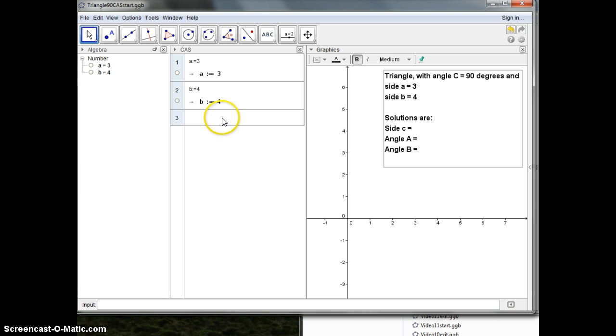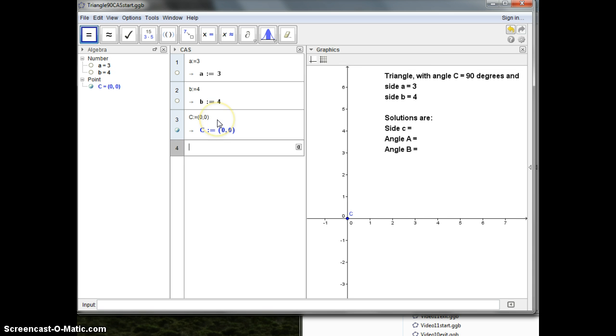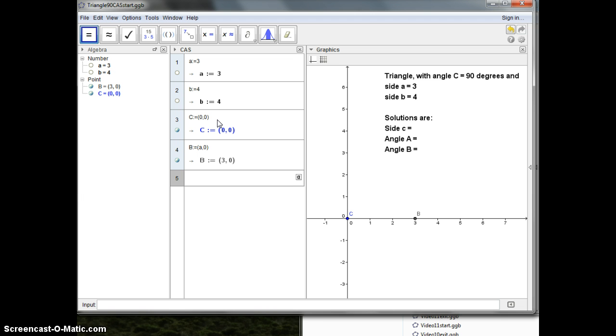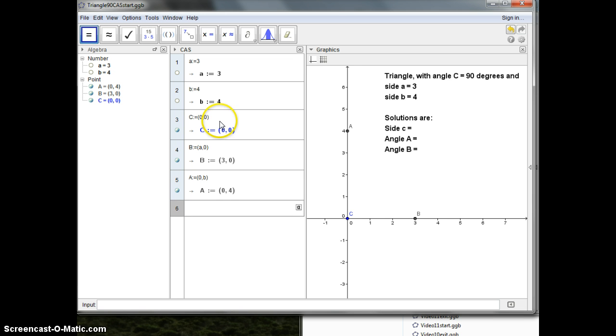So I'll start off by making the point C equal to 0,0. Then I can make the next point, the point B is equal to A,0 like that. And then the point A is equal to 0,B like that.